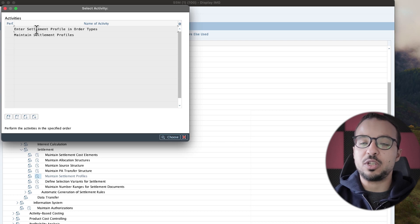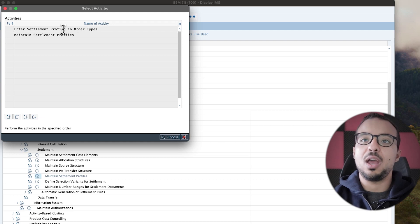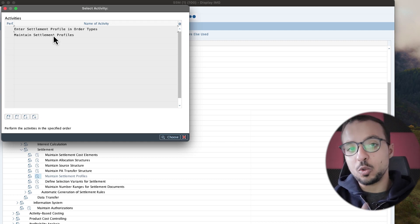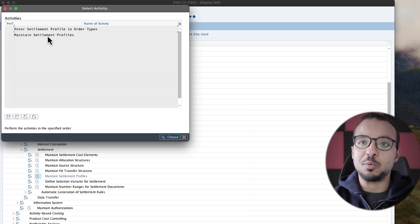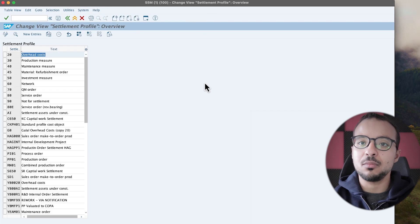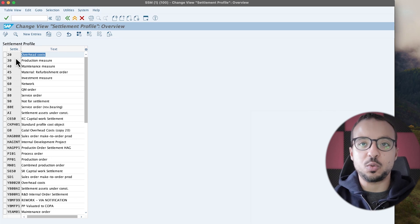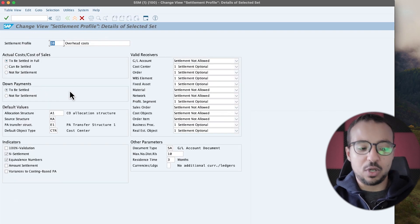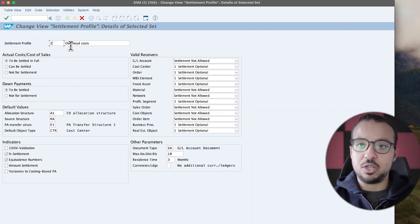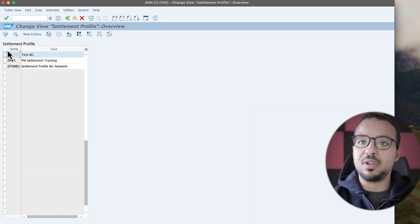Here we have two things: 'Enter Settlement Profile and Order Type', which is where we assign the profile to different order types, and 'Maintain Settlement Profiles', where we actually define the profiles. First we maintain a profile, then assign it to order types. The one assigned to our order type was 20. I'm not going to change this one — I will copy it so we can do whatever we want without changing the standard configuration. I'll call this new one ZG — Test AG.